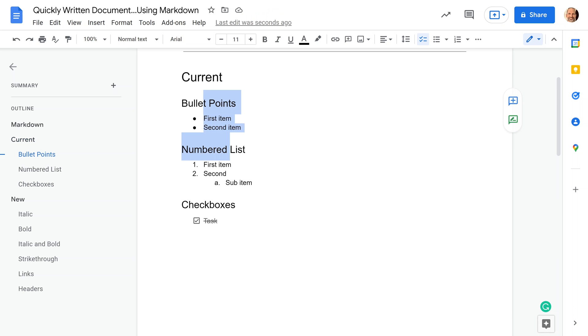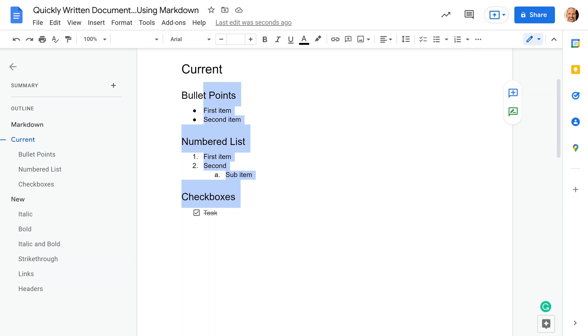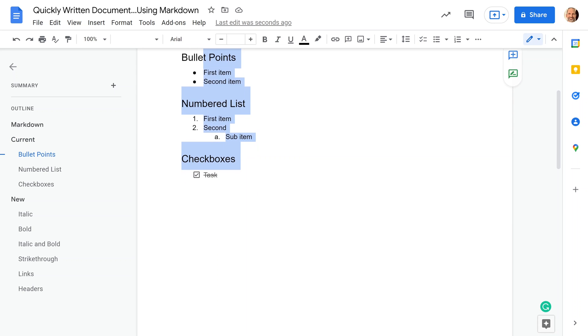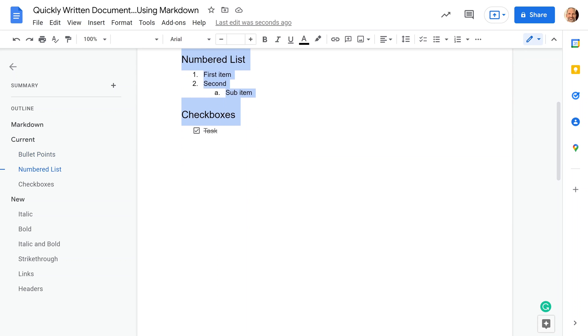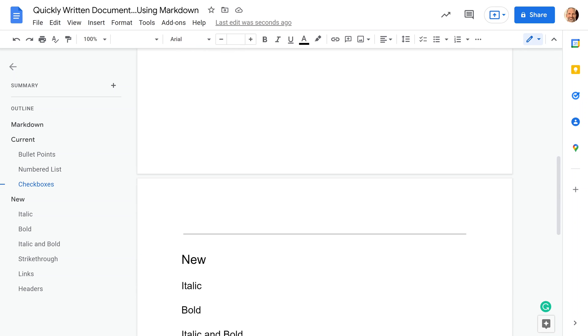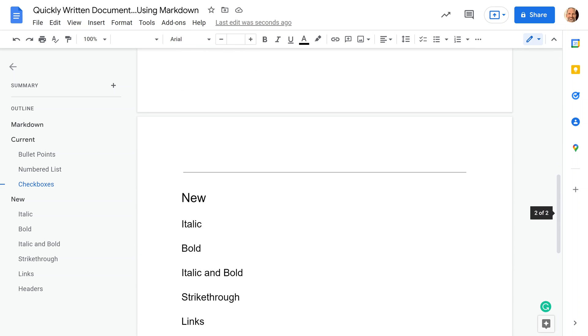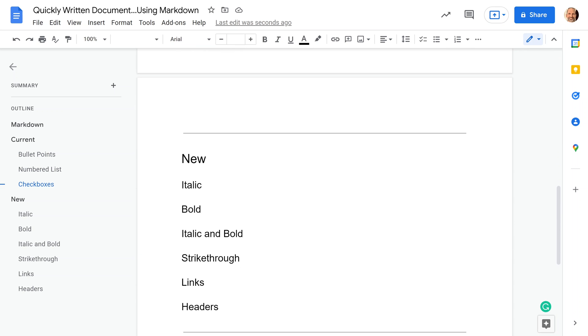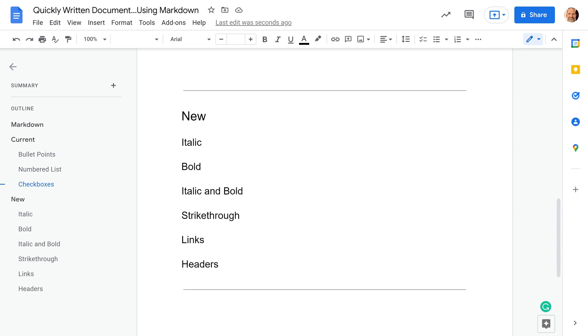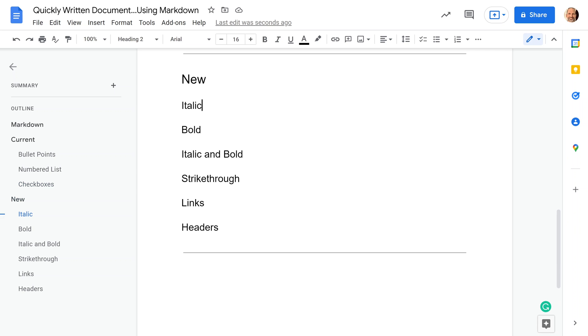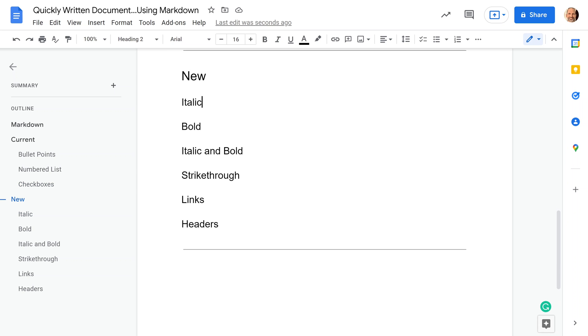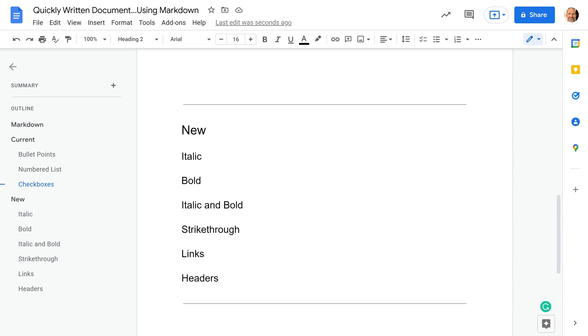You've actually been able to use Markdown for these items for a while in Google Docs. Whether or not you knew it's another story, I didn't know it, but they just recently added more. We'll talk about these new items also. This is April 2022. If you don't have these yet, you will probably have them soon.